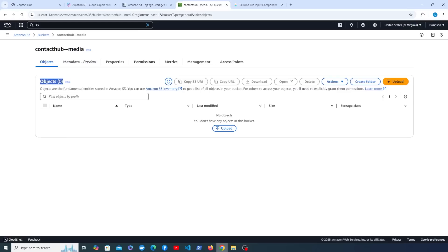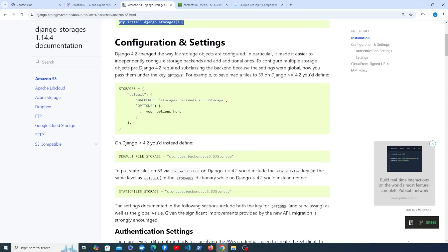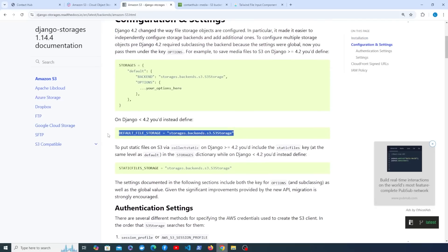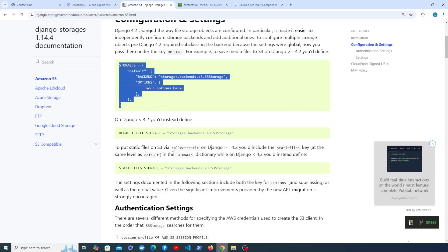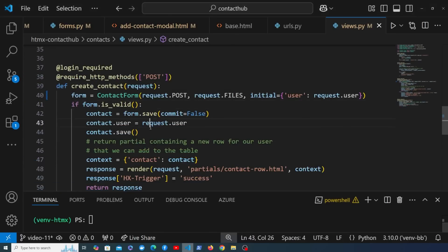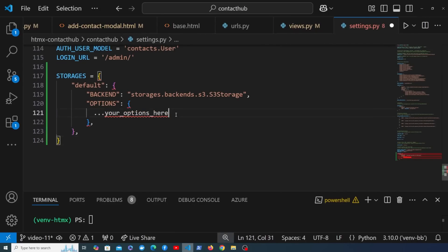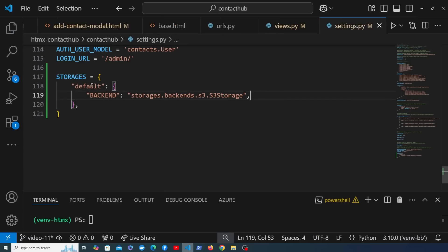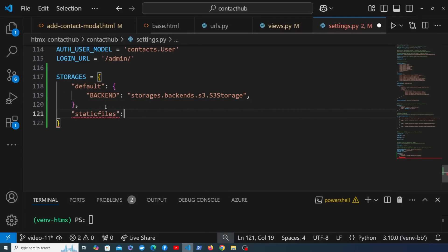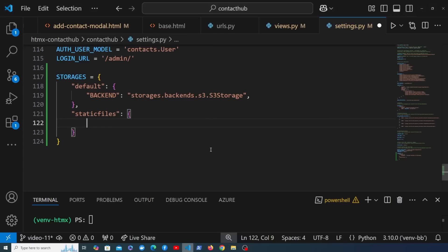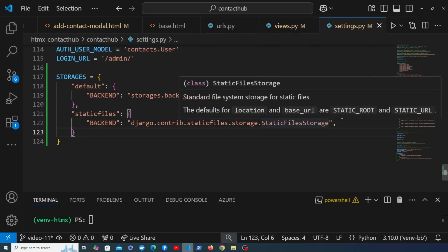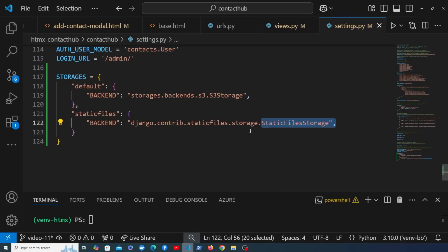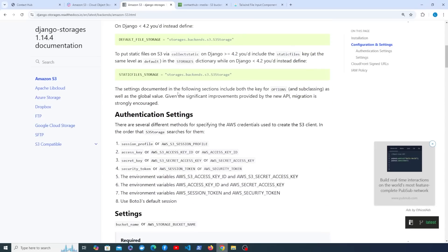Back in the Django Storages configuration docs, we need to add a STORAGES setting in Django — this applies to Django 4.2 and above; older versions used DEFAULT_FILE_STORAGE. Let's copy this setting, go to settings.py, and set the default storage backend to S3Boto3Storage from django-storages. I'll also add a second backend entry for static files, setting it to Django's default static file storage — we don't want S3 for static files. In the final deployment video we'll switch that to the WhiteNoise package.